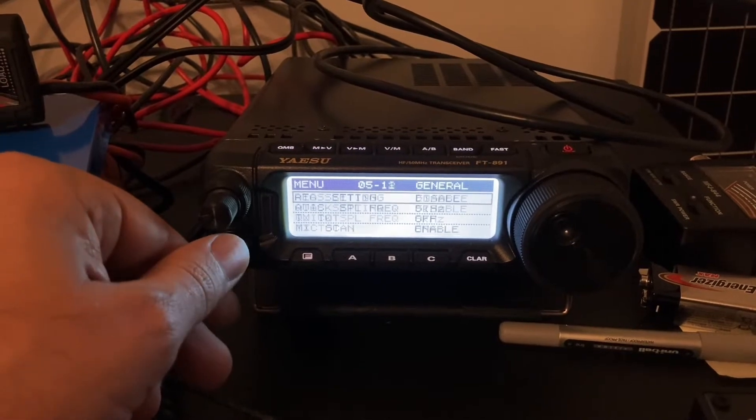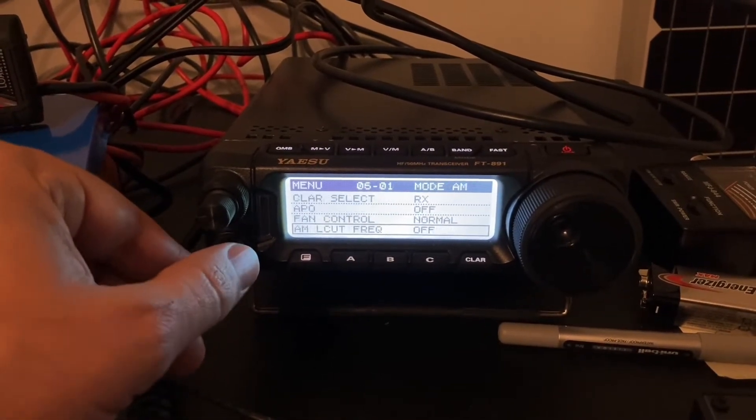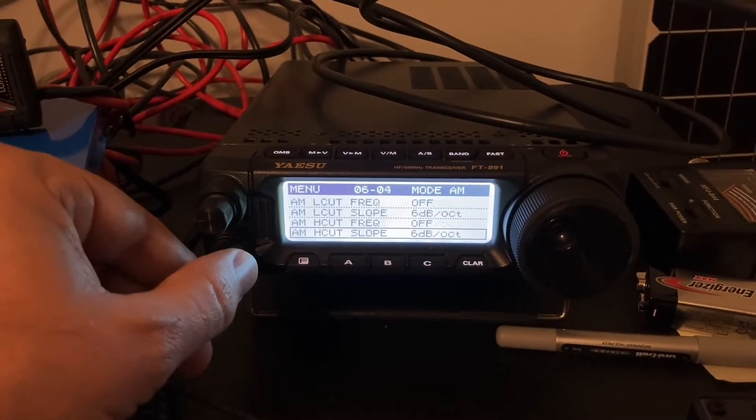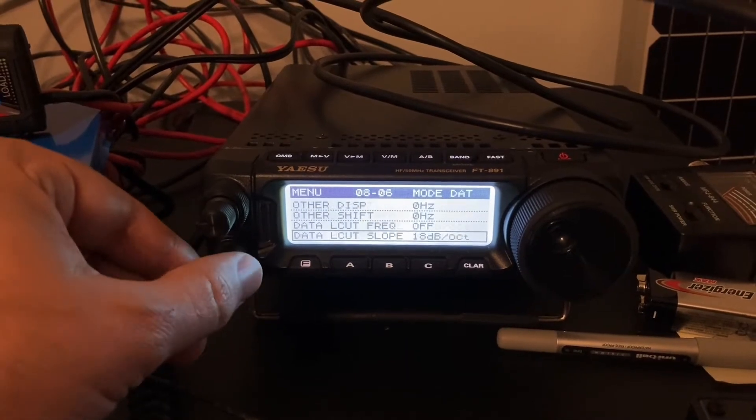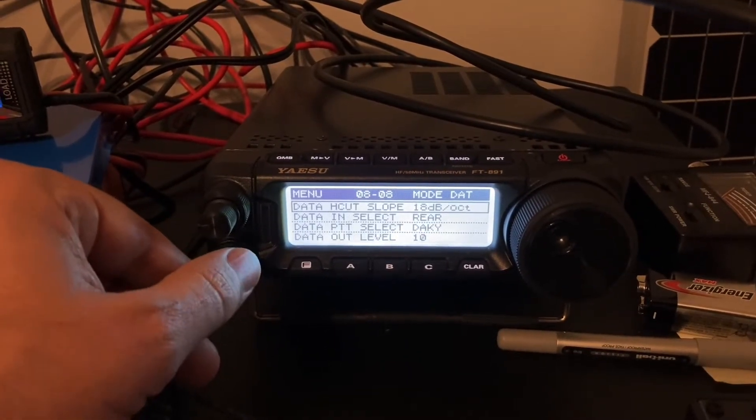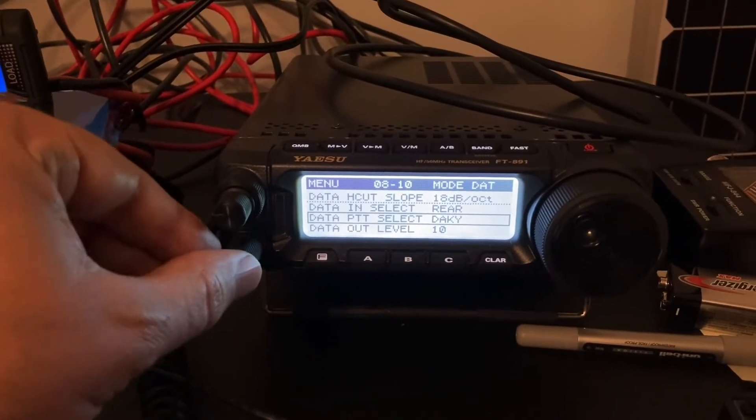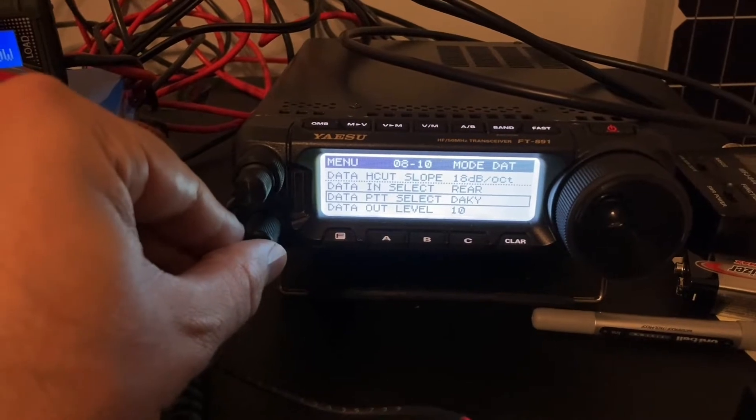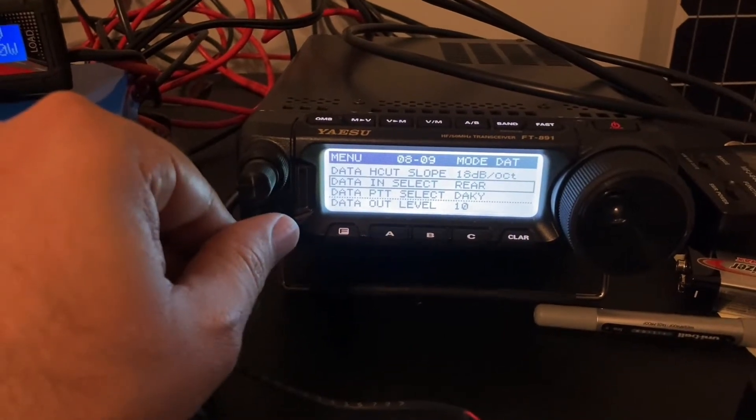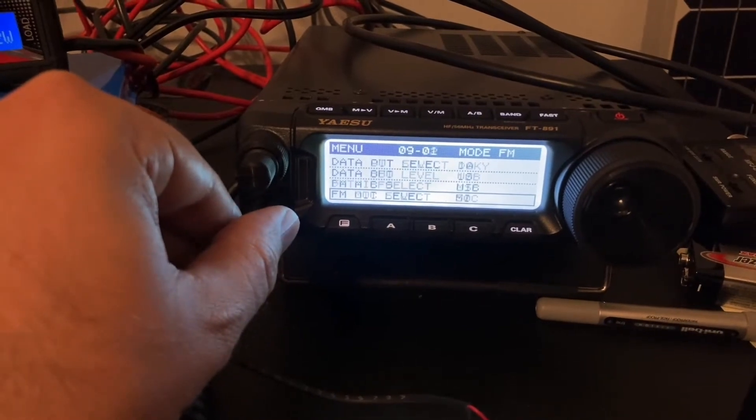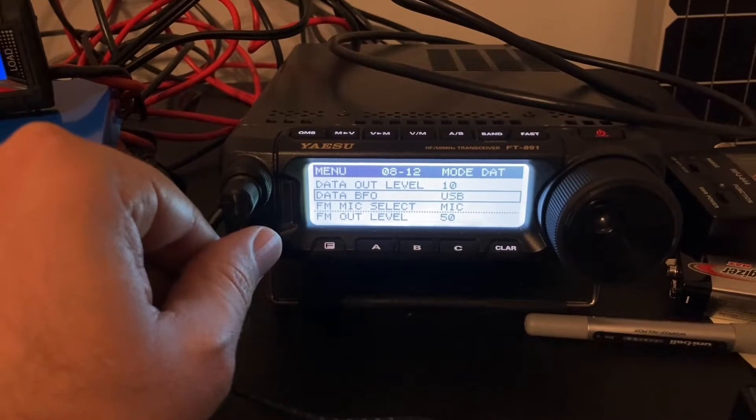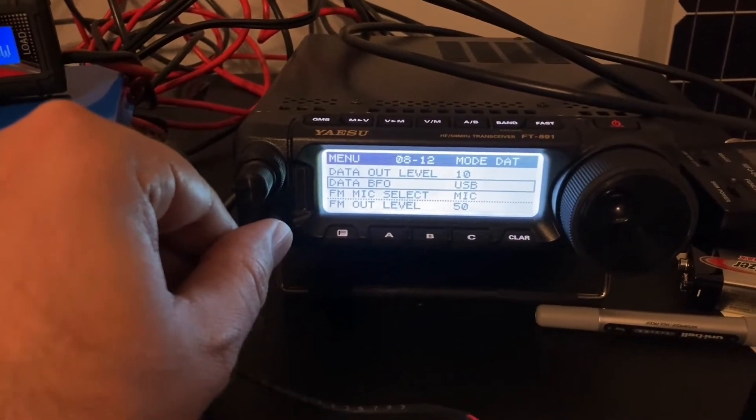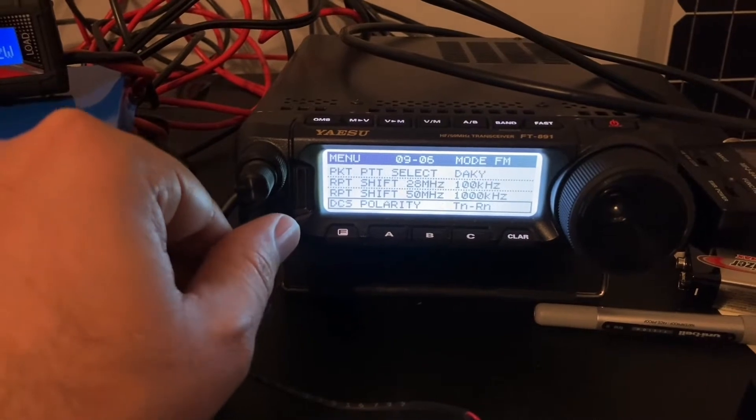We're not using an ATAS antenna. Gain control is normal. And this is AM, this is CW, data. The only thing about data that I'll say is that the PTT select is set to DAKY. And I found that to work. I also have a data input select to the rear. So that may be important for CAT control. The data part of the band is set to upper sideband, although in this case, we're not using data. We're using single sideband.